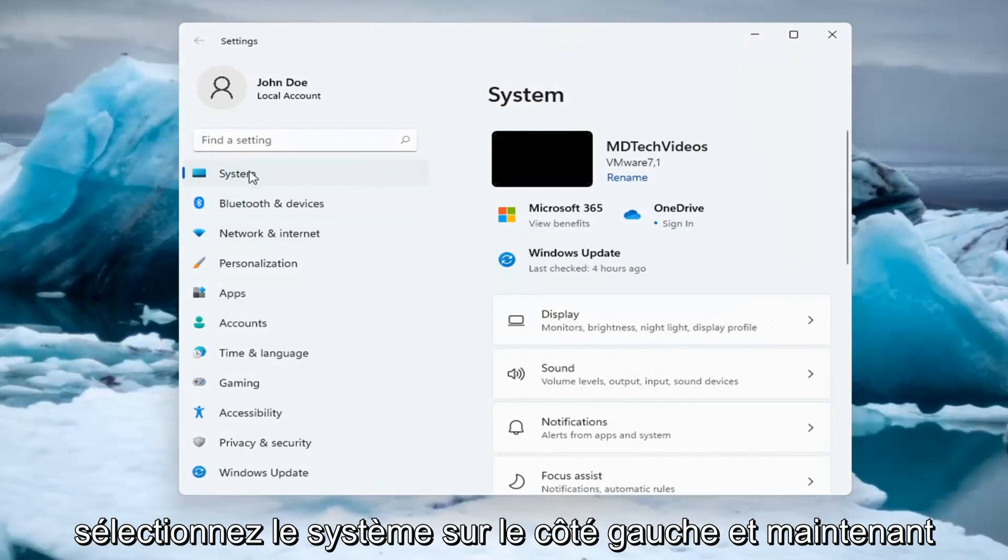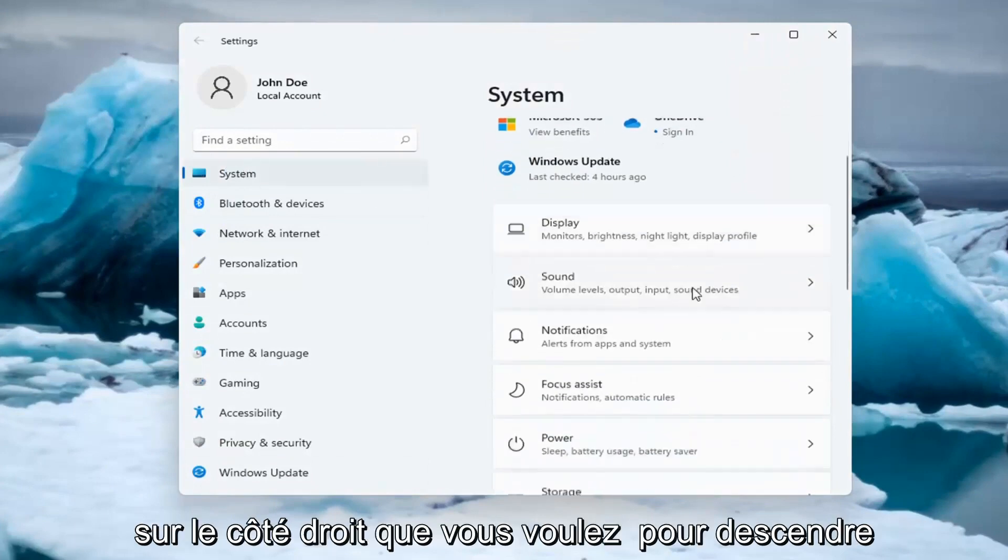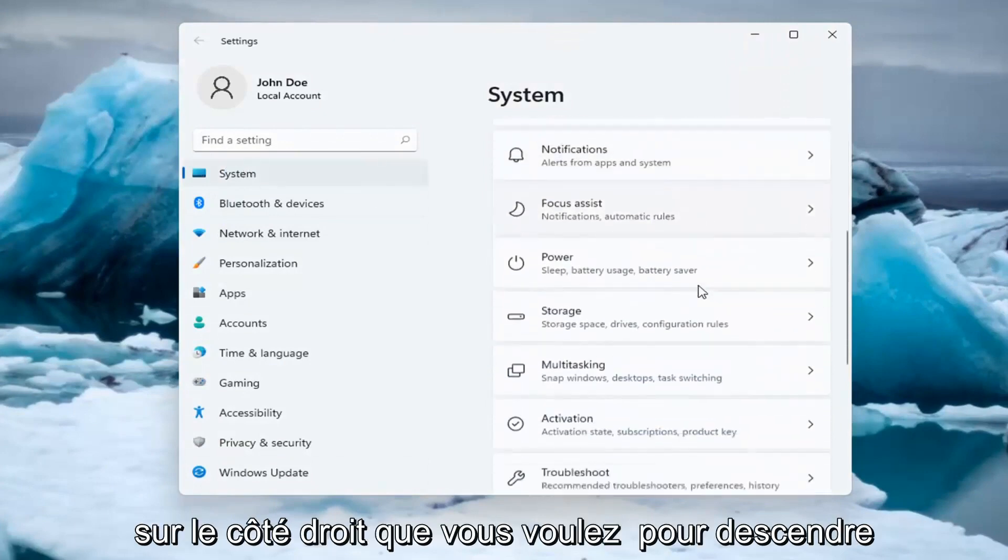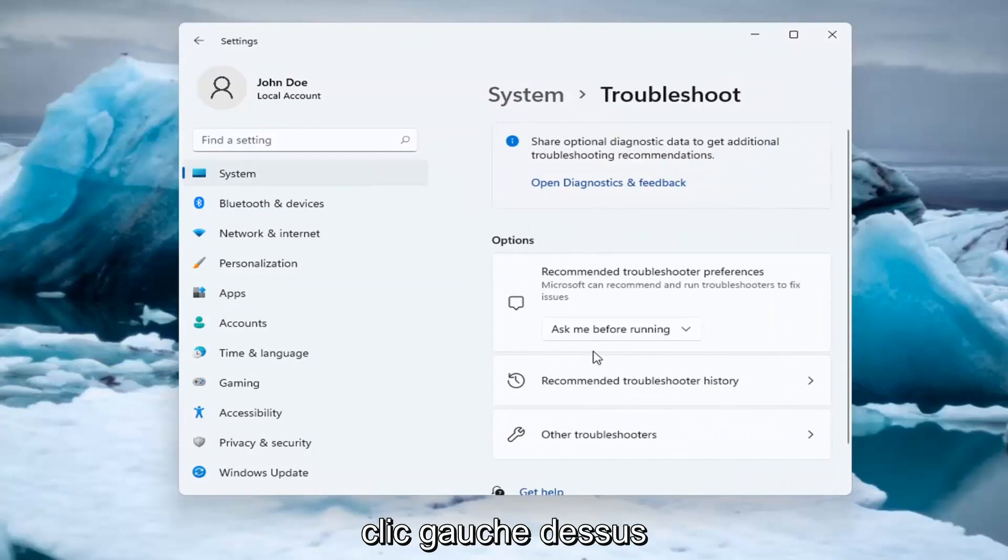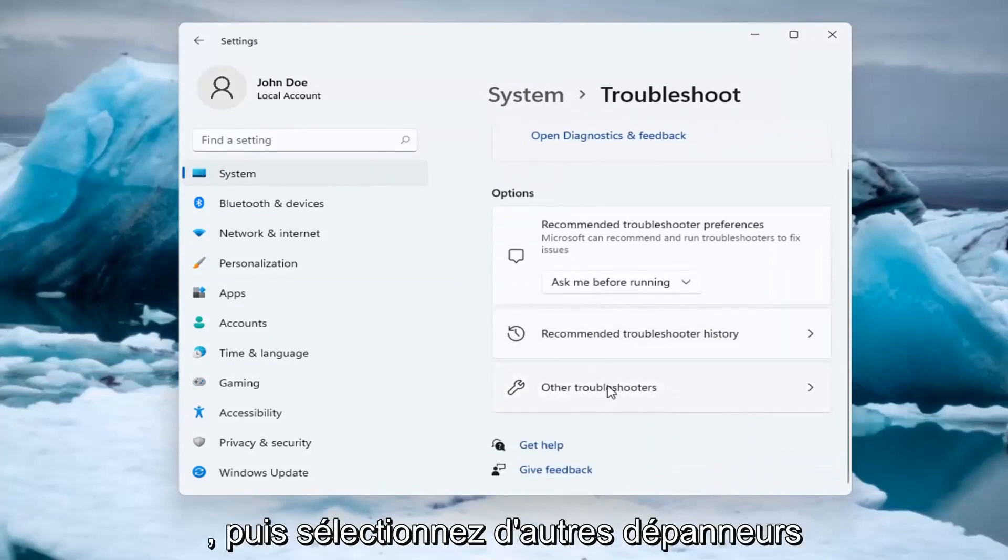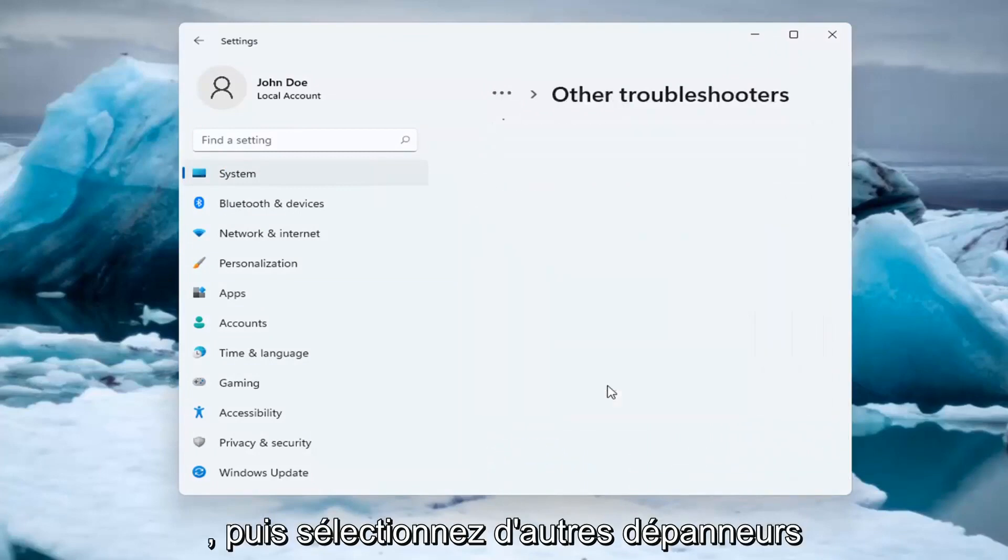Select System on the left side. And now on the right side, you want to go down and select Troubleshoot. Left click on that. And then select Other Troubleshooters.